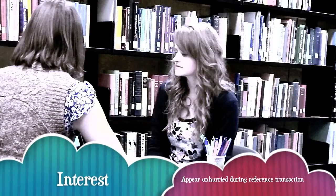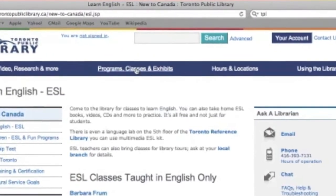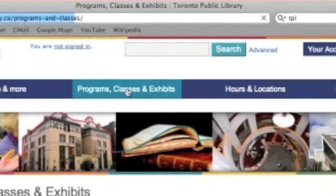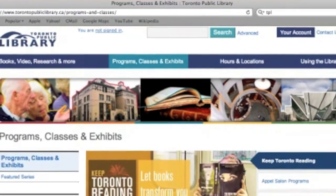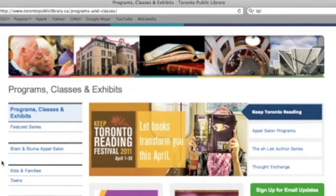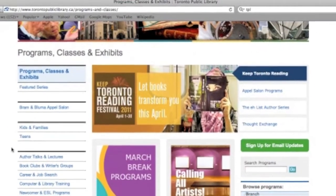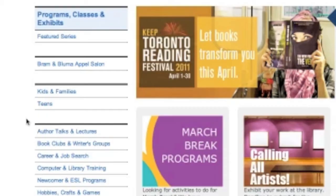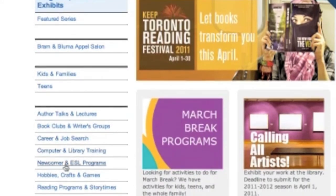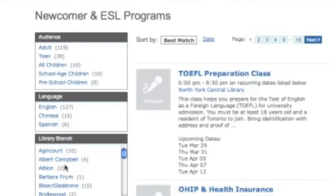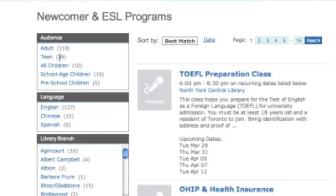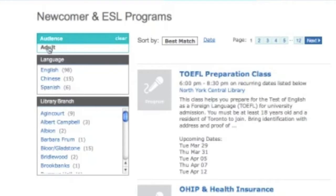If you have a few minutes, I can show you some other resources that might be useful for your cousin. Sure. So up at the top here, there's the Programs, Classes, and Exhibits section. We'll click on that, and it takes us through to this page. There are a number of ways to navigate through the programs at the TPL. We'll go over here to the left-hand navigation menu and choose Newcomer and ESL Programs.